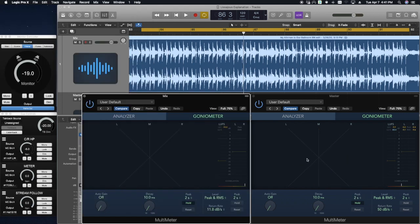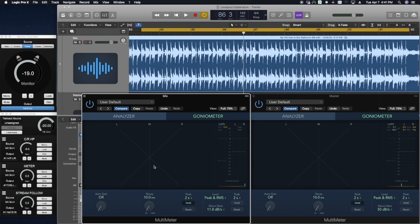Take a look at the goniometer on this side to visualize all of the effects we've discussed throughout this process. On this side, you'll notice the original mix and what the Lissajous curves look like.